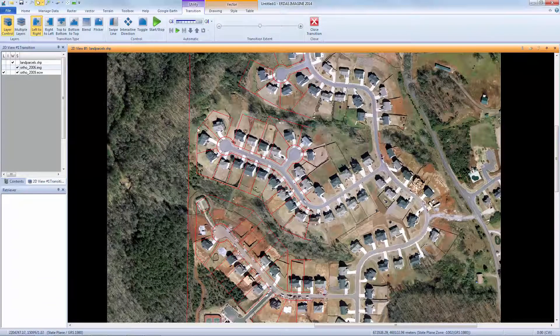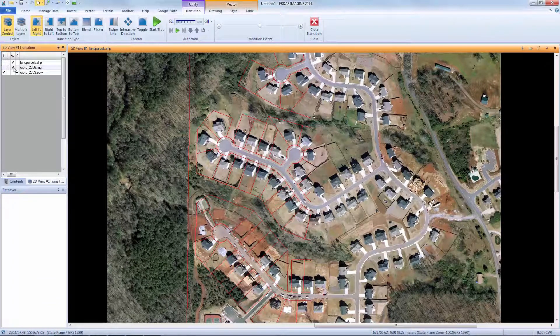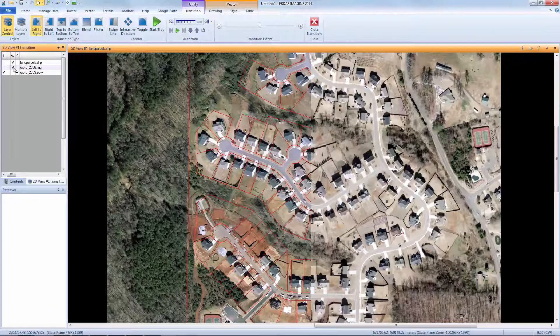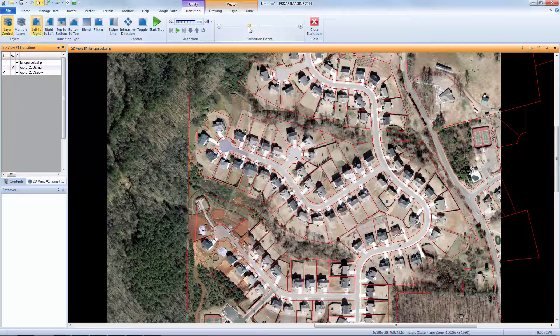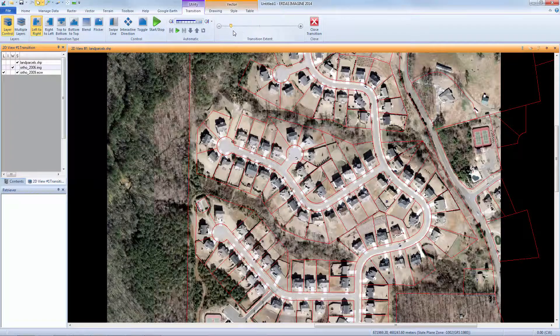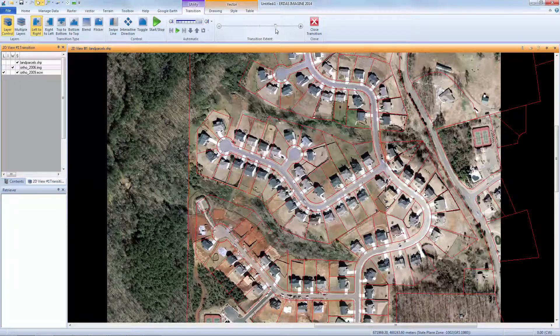I'll set Ortho2006.img as the working layer and Landparcels.shp to Static. This allows me to see the parcel boundaries while swiping between the two images.